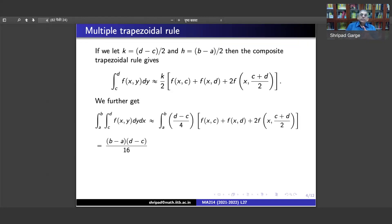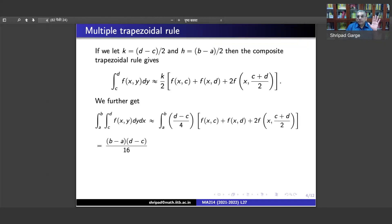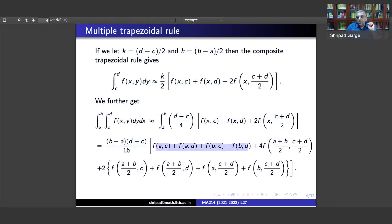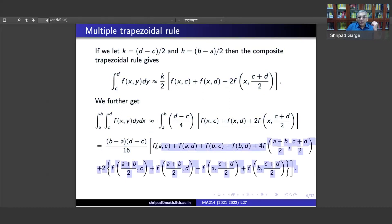The final answer has (b−a)(d−c)/16 outside. The function values at the four corners come with coefficient 1, midpoints of the sides come with coefficient 2, and the central point f((a+b)/2, (c+d)/2) comes with coefficient 4. This is because the midpoint with respect to y gets multiplied by 2, and then the midpoint with respect to x multiplies that by 2 again, giving coefficient 4.